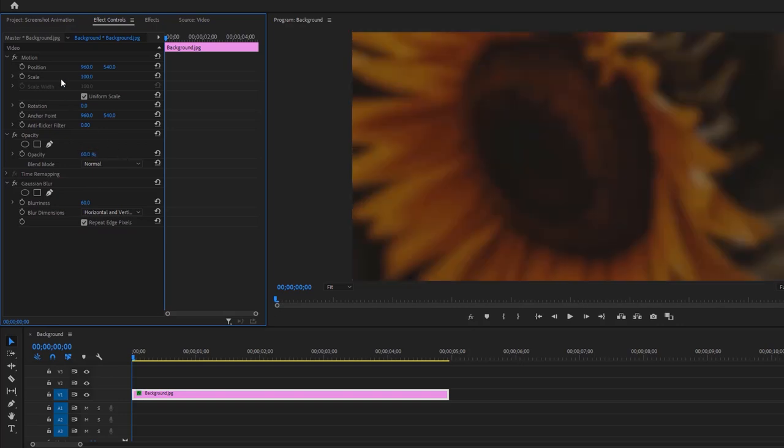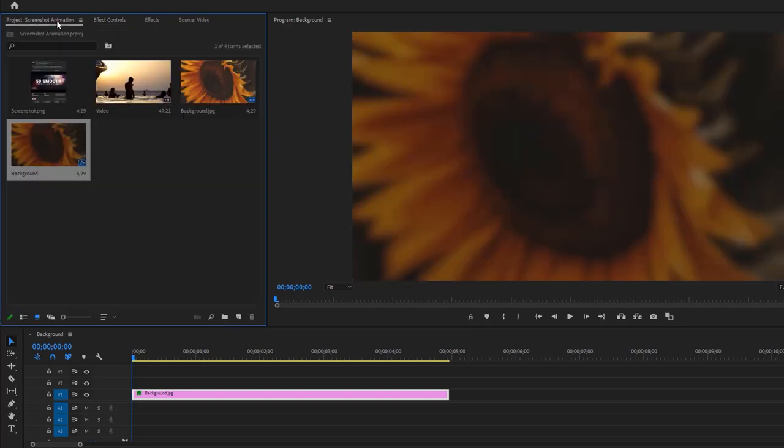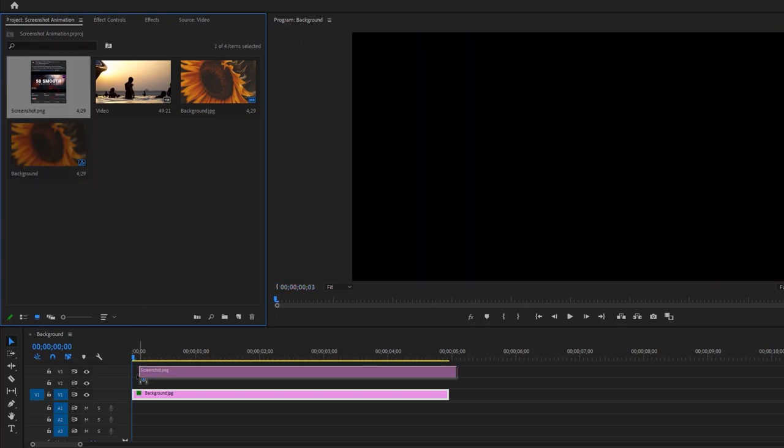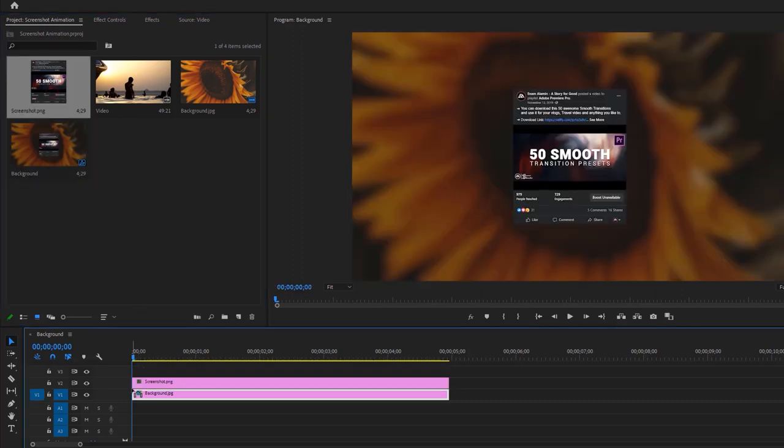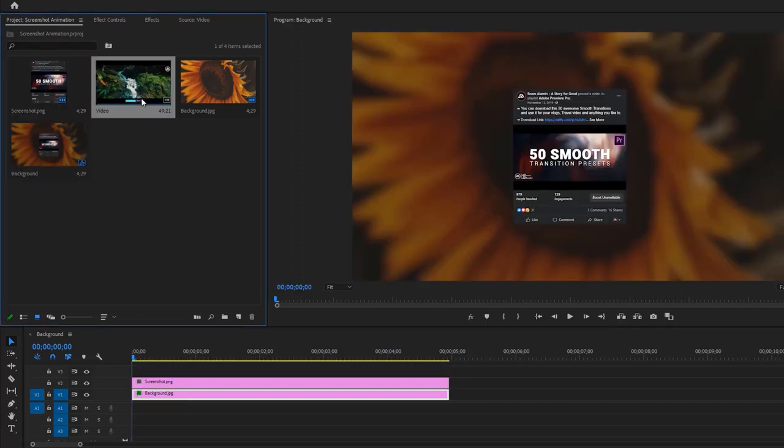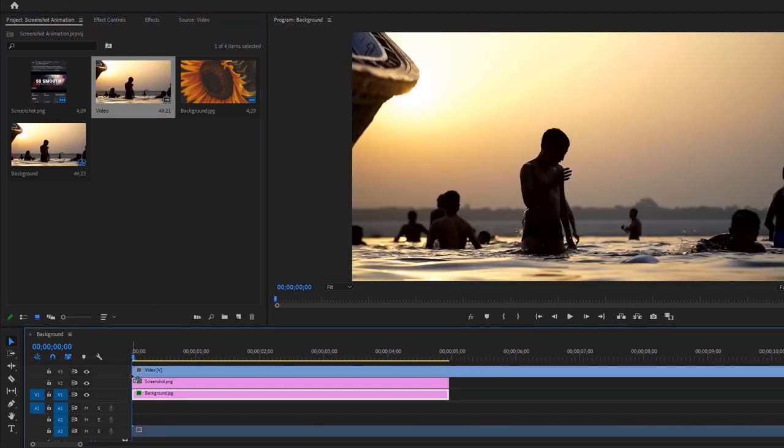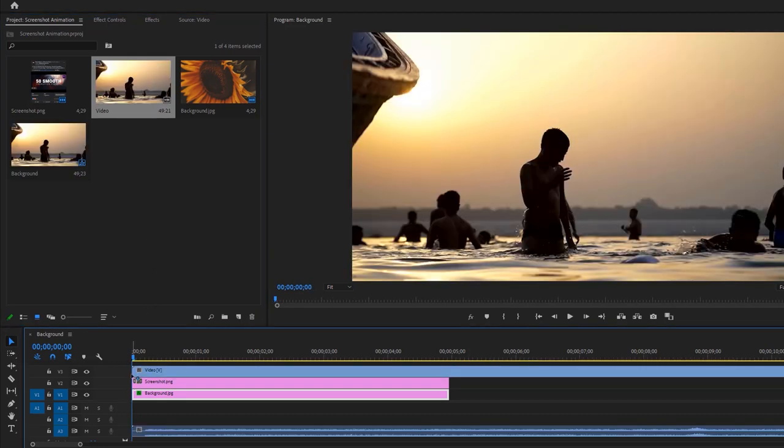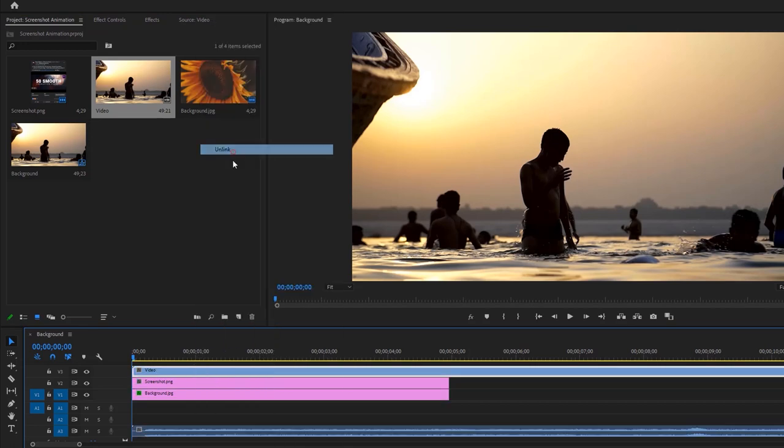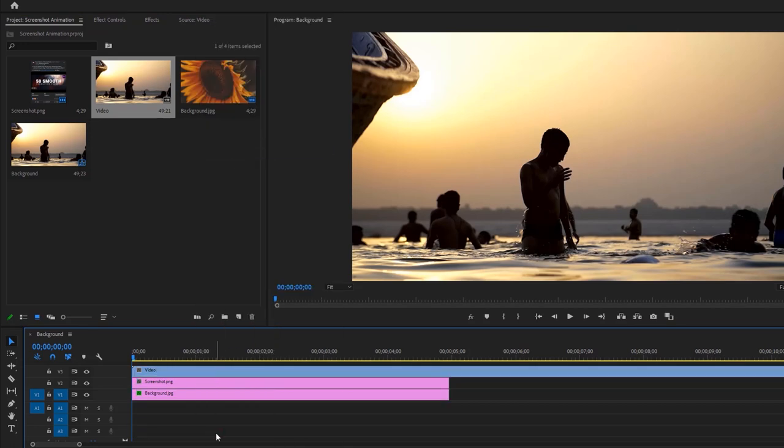Going back to the Project Panel. Add your screenshot above the background image. If you like you can add your video to the screenshot. So add your video above the screenshot layer. And I don't need this audio, so let's remove it.